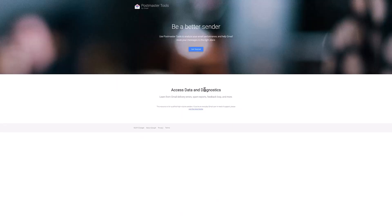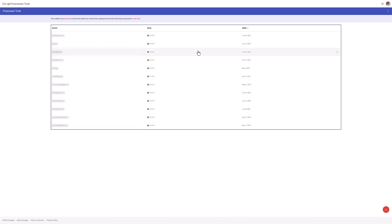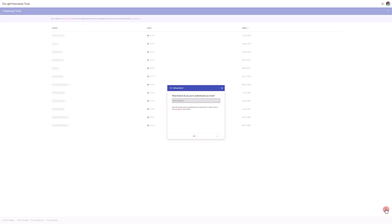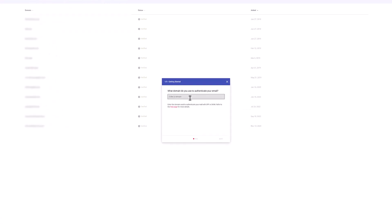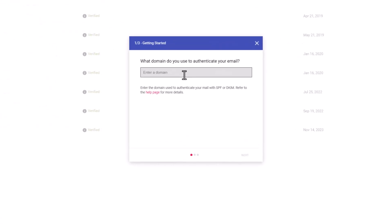All right so once you're on Postmaster Tools you're just going to go and get started. It may have you connect your account or your Gmail account, and then once you're in it'll probably have no domains unless you've already done this before. So in that case you have to go to the bottom right here and then add your domain. Now for this domain it is going to guide you through some steps, so I'll go ahead and just add a domain in here for now just so you can kind of see how the process works.